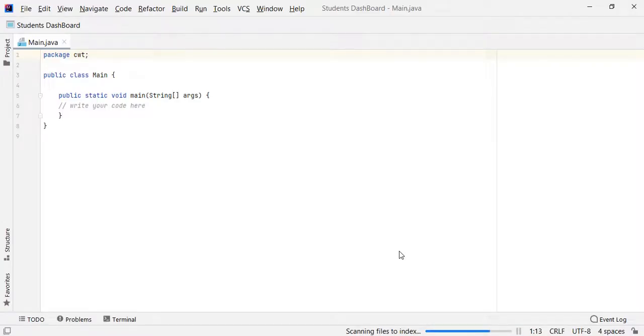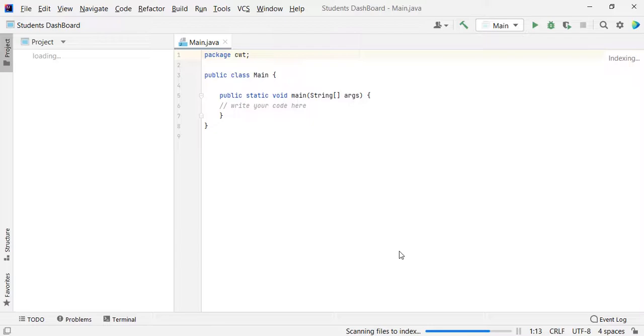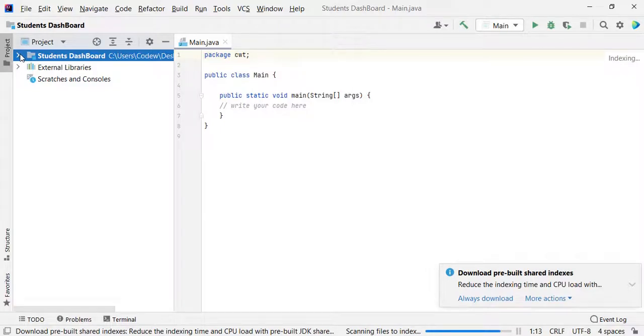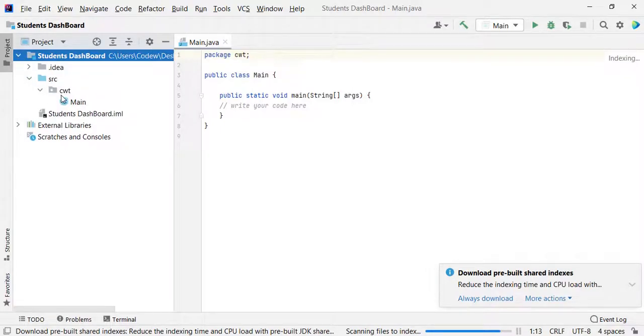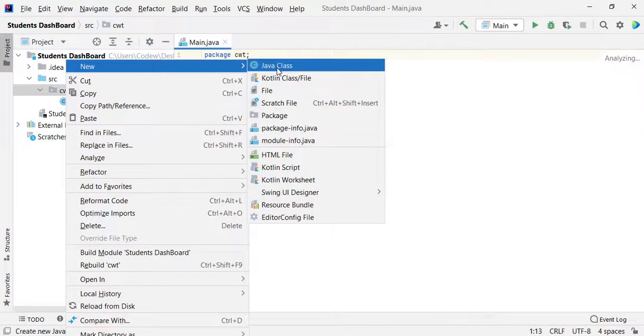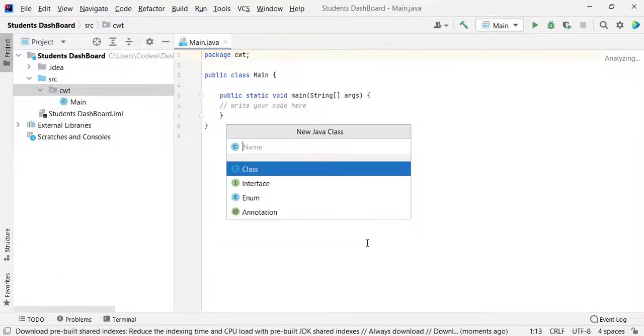So our students dashboard project has been created. Now let's create student class. Just expand this student dashboard explorer, src, right click on the package, new Java class.